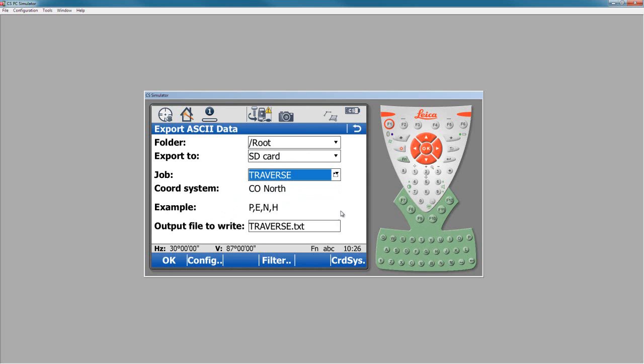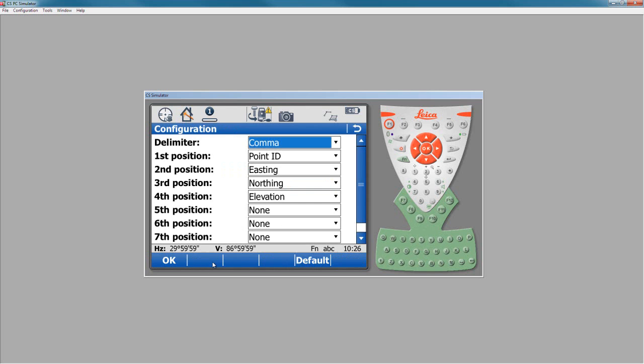The example is what the data is going to look like as it comes out. In this case I have codes and we want to put those on. So to get to the codes, I press the config button. Here I get to decide how I want to set up the information. The file is comma separated. First one is point ID. That's good.